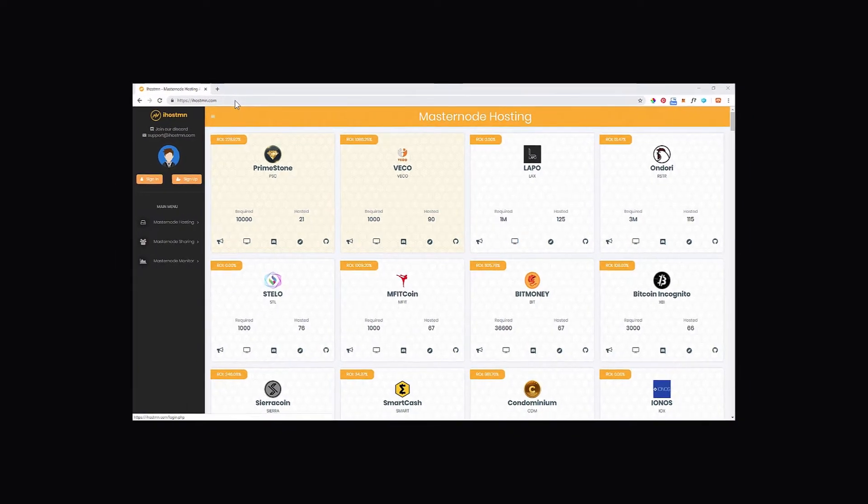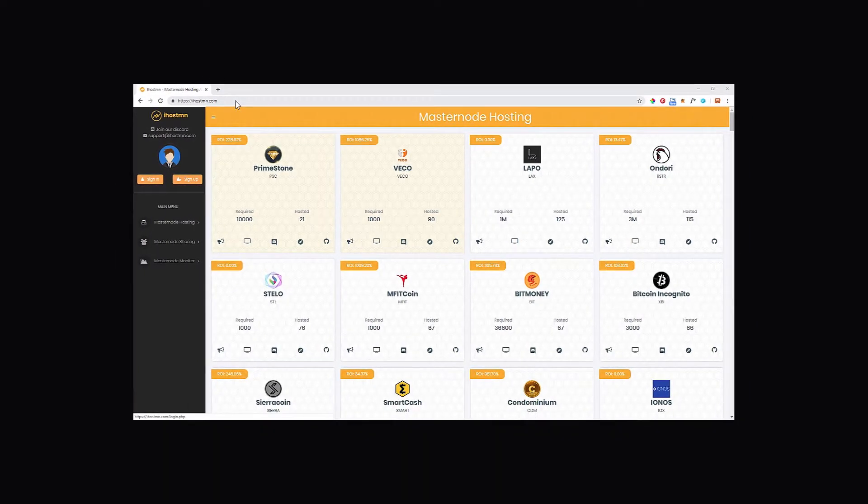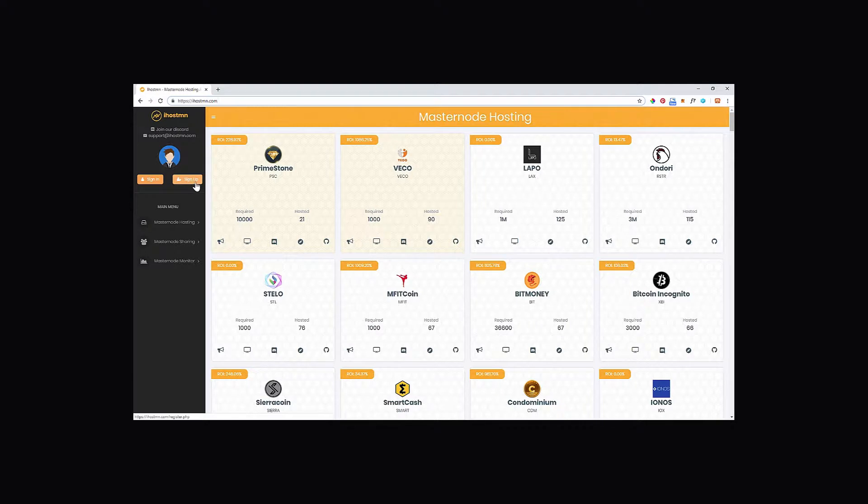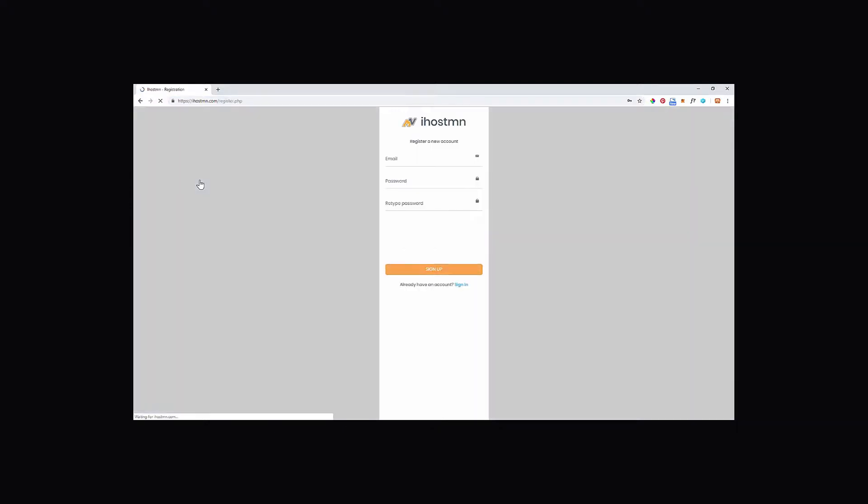First you will need to head over to the ihostmn website which can be found at ihostmn.com. Once you are here, simply click on the sign up button in the left hand menu.